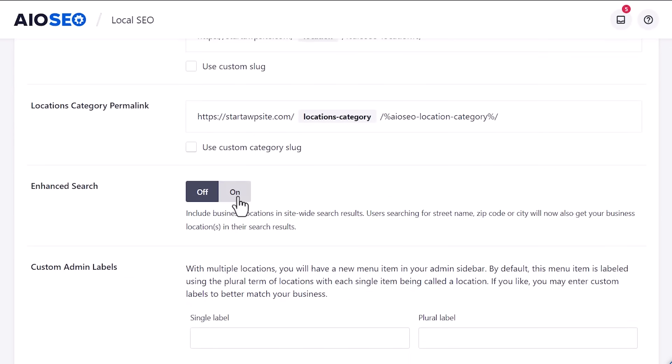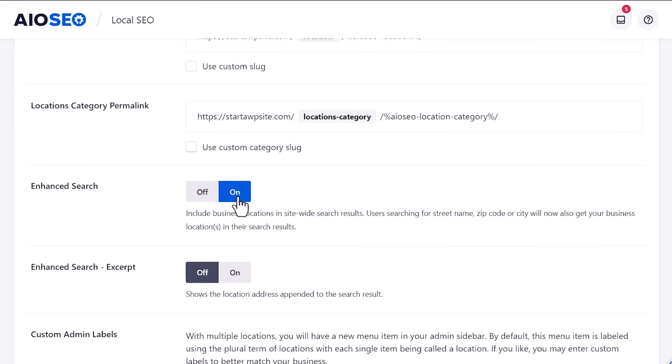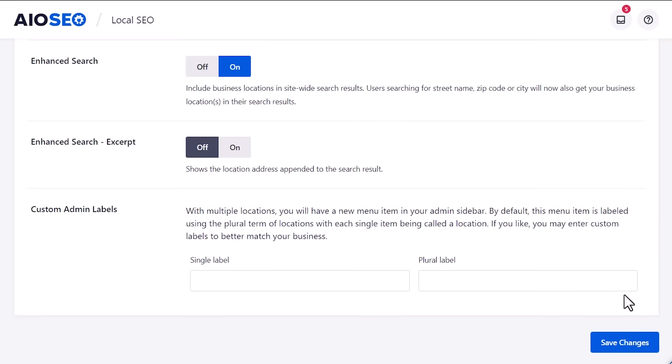You can also do enhanced search. And what this will do is it'll allow you to have your multiple locations show up in the WordPress site search area. Once we're finished with this area, let's go ahead and click save changes.